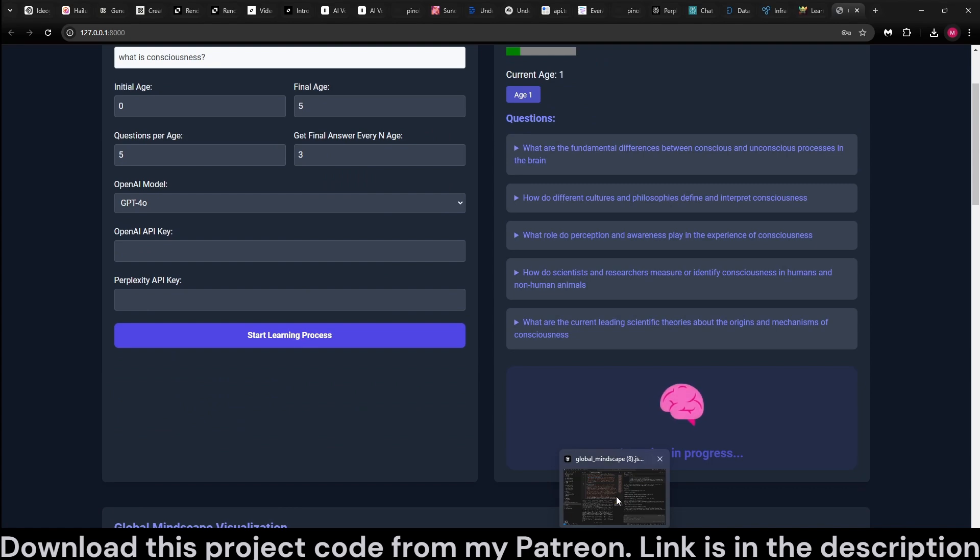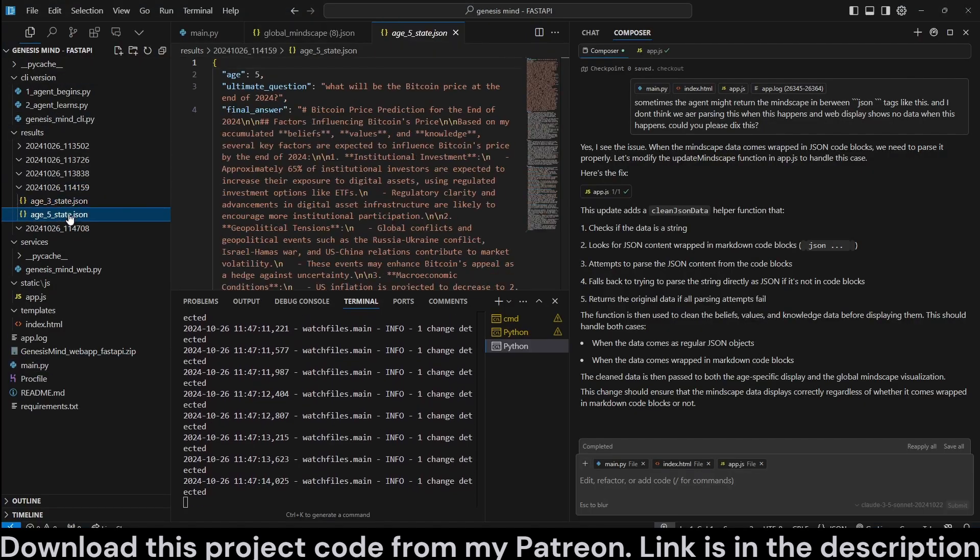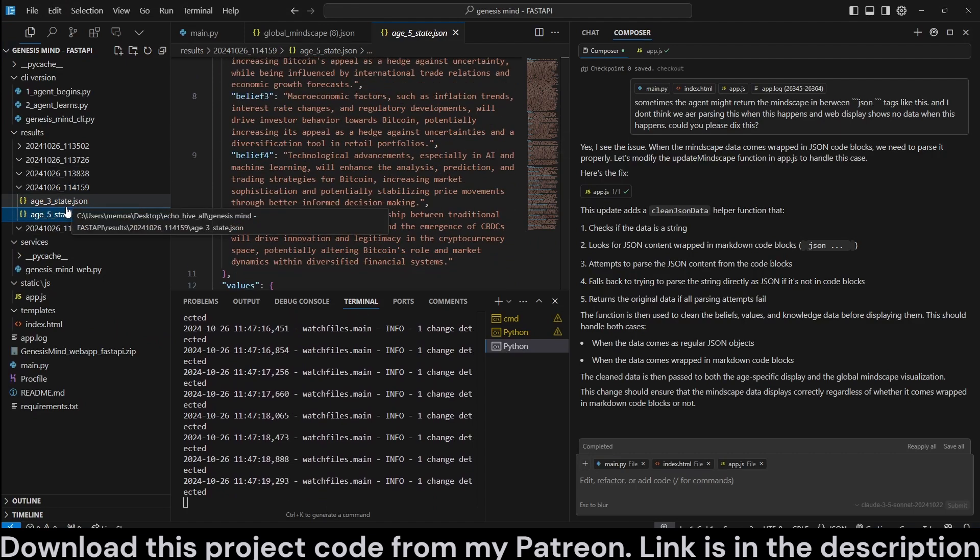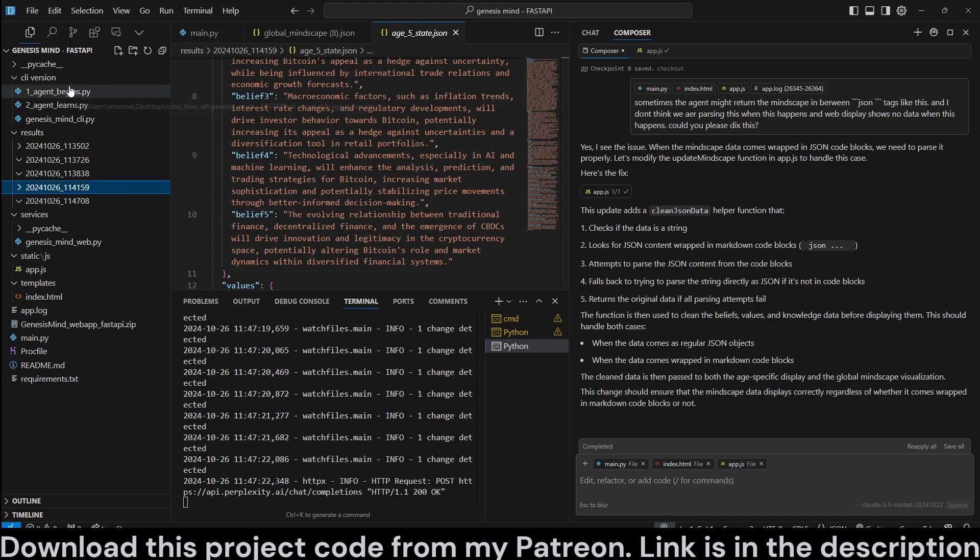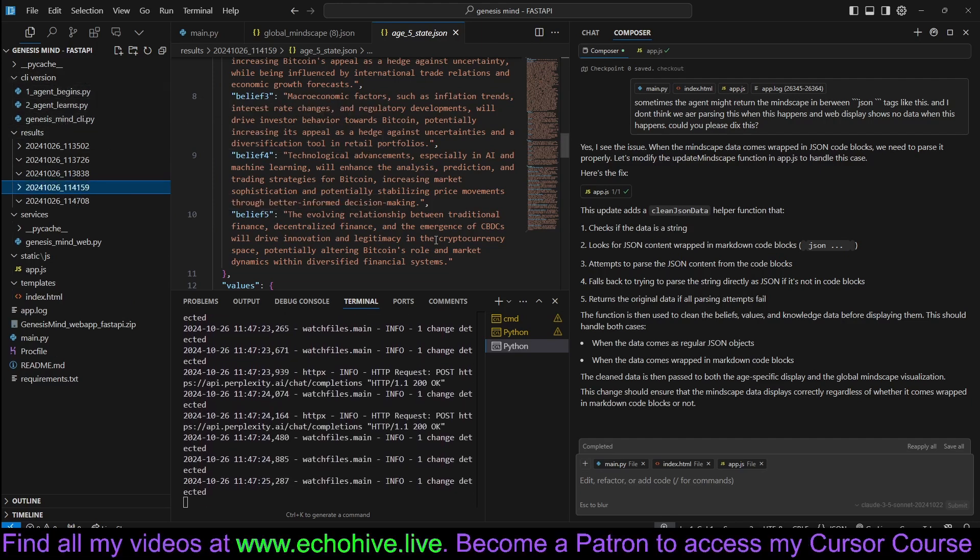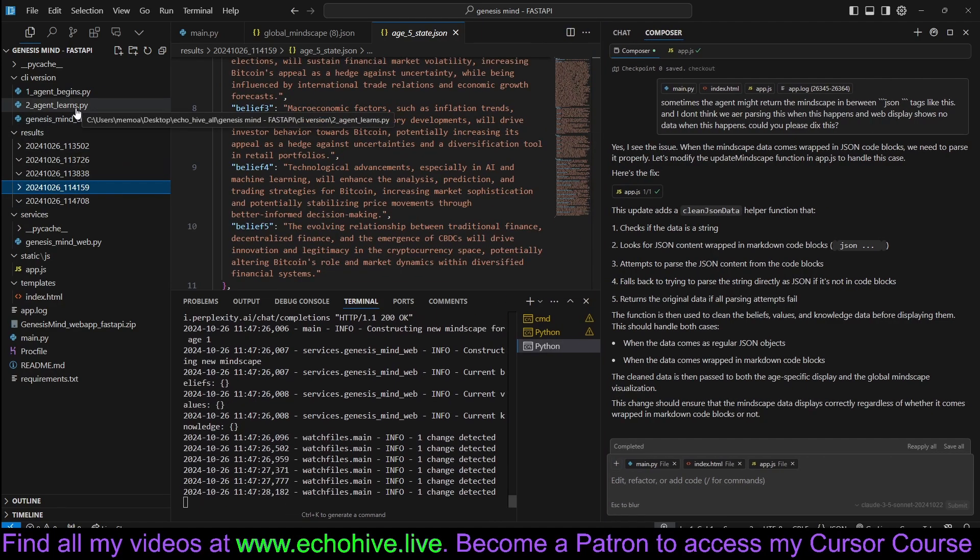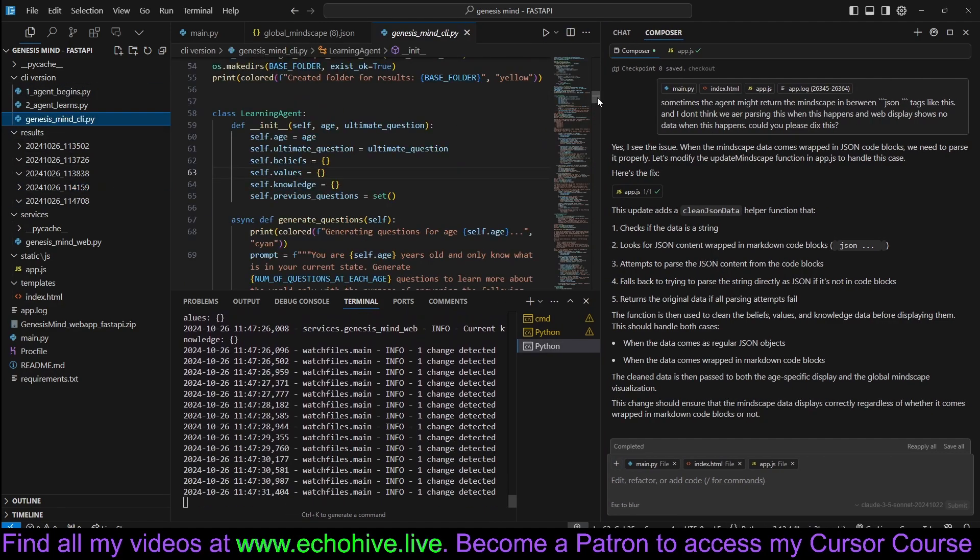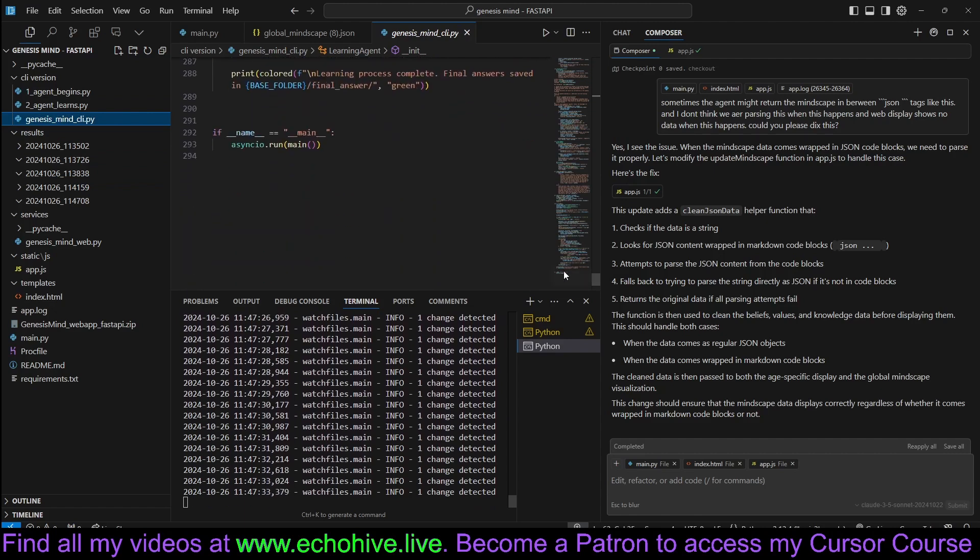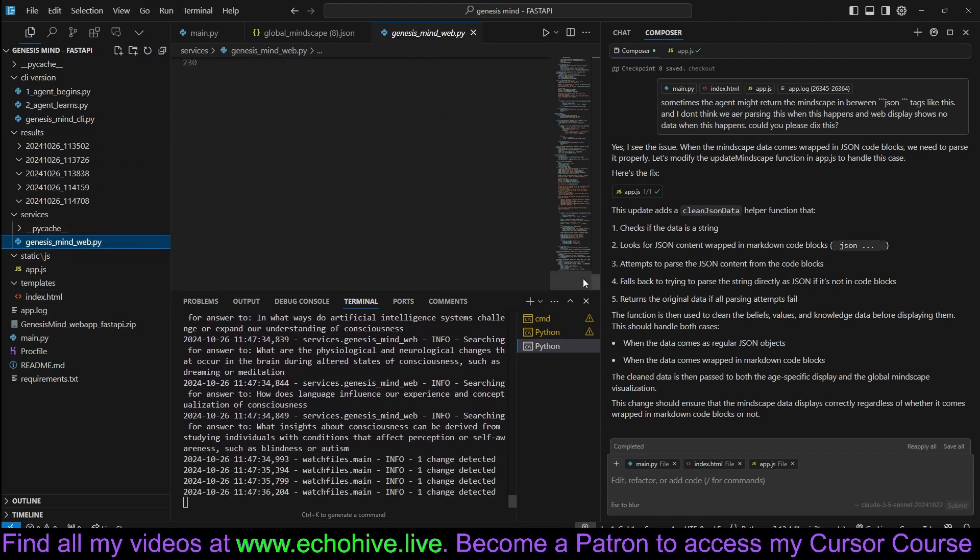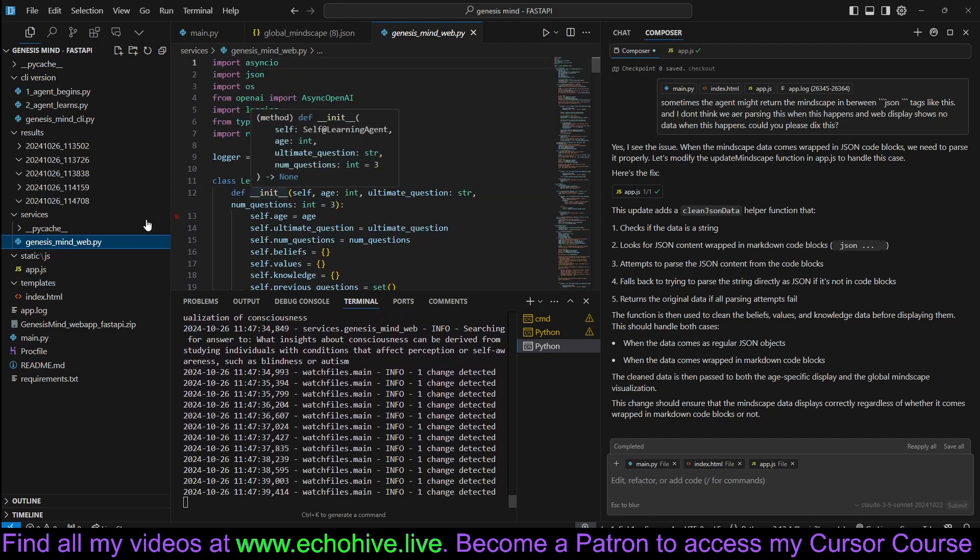We are performing perplexity searches and get final answers every three and start the learning process. We are also in the background saving the results and the final questions for each age. There is also a CLI version for this, so we will be reviewing the code.